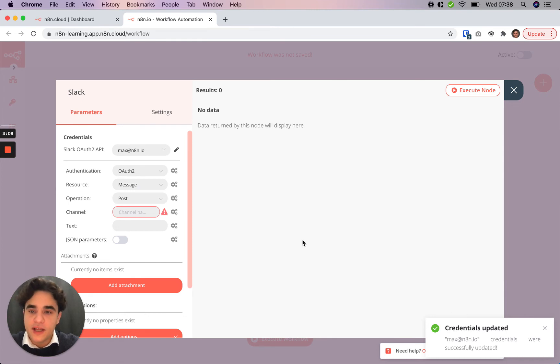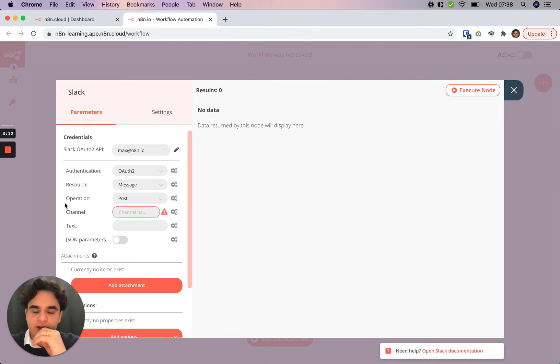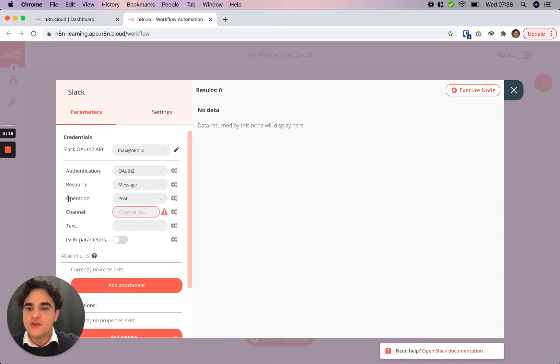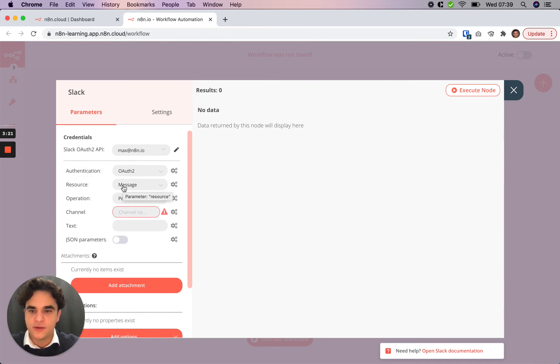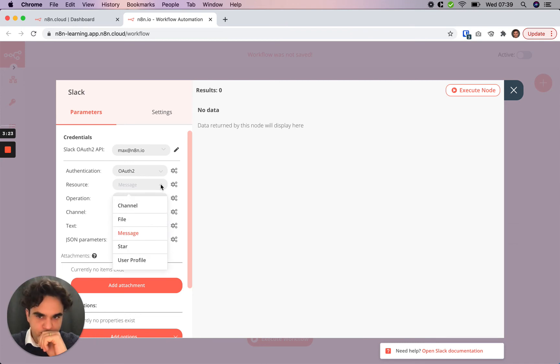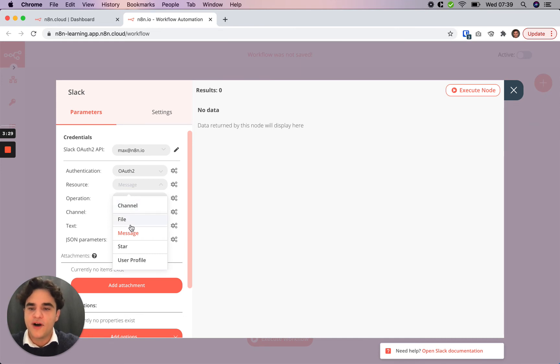Once you've set up the credentials on a node, the rest of the setup is really setting up what the step is that that node is going to do. That's usually a combination of selecting the resource and the operation you want to apply on that resource. By resource we mean objects in the Slack system. In this case we could manipulate a channel, a file, a message, etc.